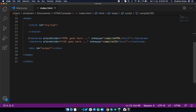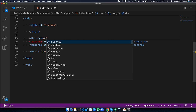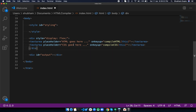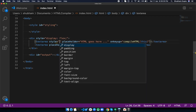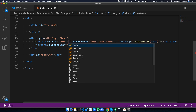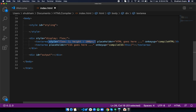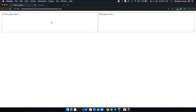Now let's do some styling to make the app look better. We'll put the two textareas inside a single div and give it a style of display: flex. Each textarea gets flex: 1 and height: 100px. Copy, paste, and save. Now both textareas are displayed side by side — looks fine.